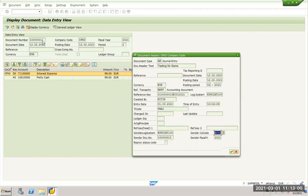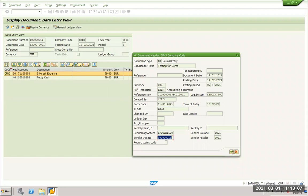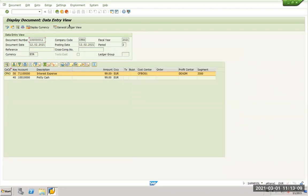Document number was one sometimes zero thirteen. Here it is one sometimes zero one one, and GL accounts are changed based on the mapping we have done and we posted for 99 euros. So this is your FI replication.